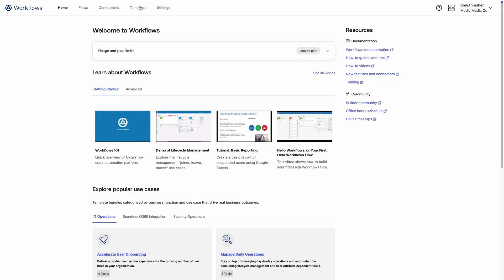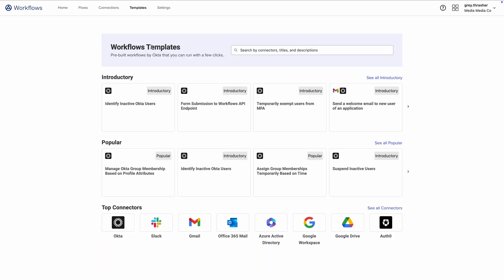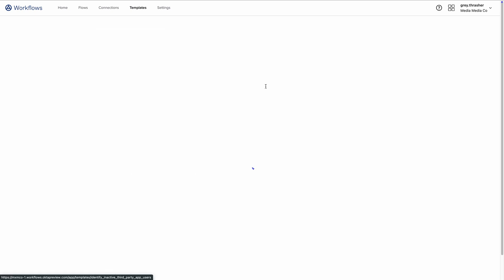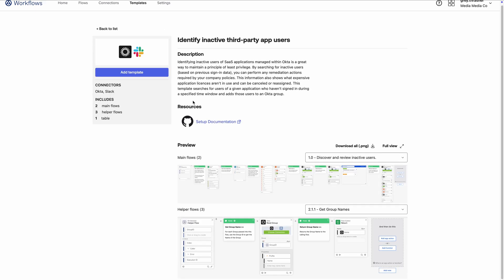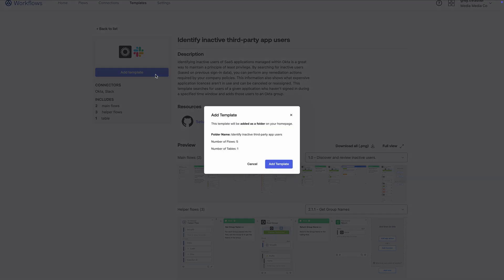Whether it's lifecycle management, security, or governance, Okta Workflows is designed to simplify your operations and help you get more done faster.